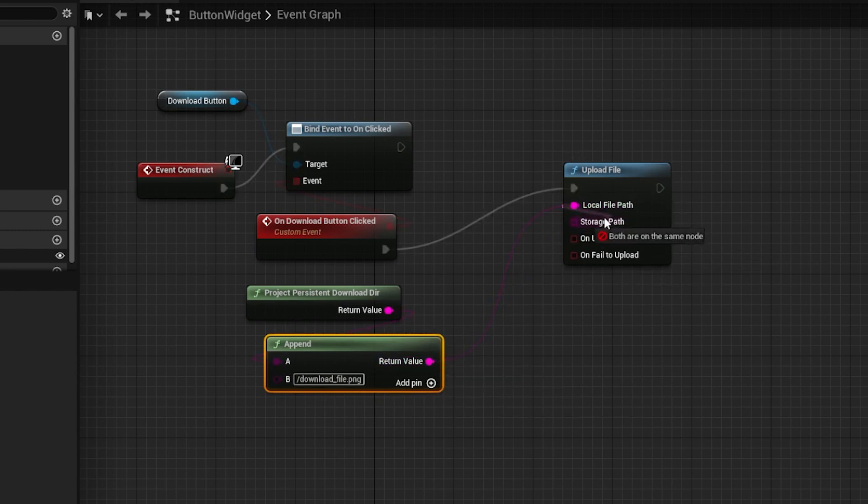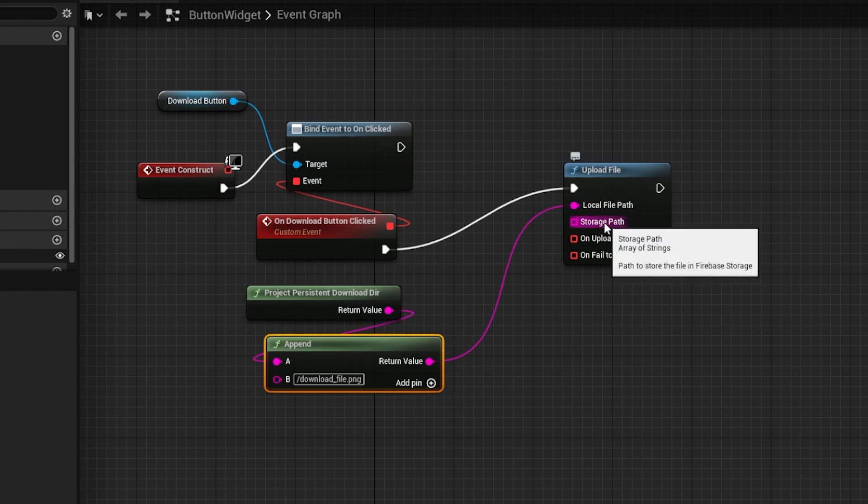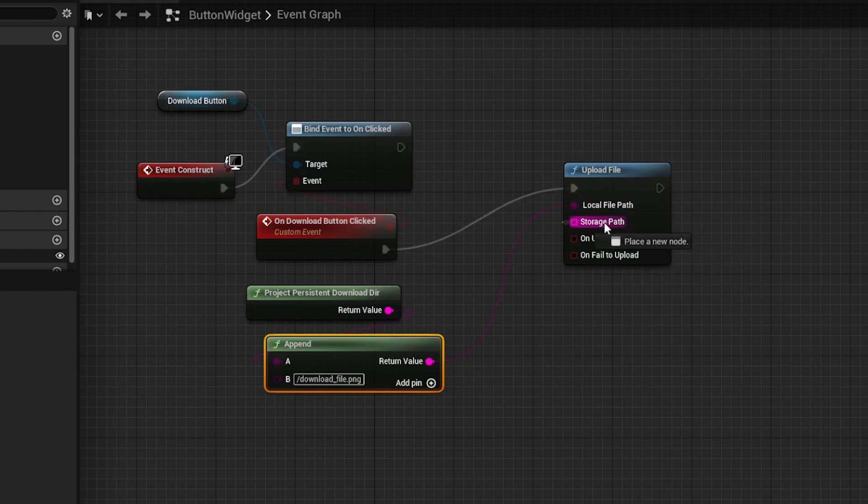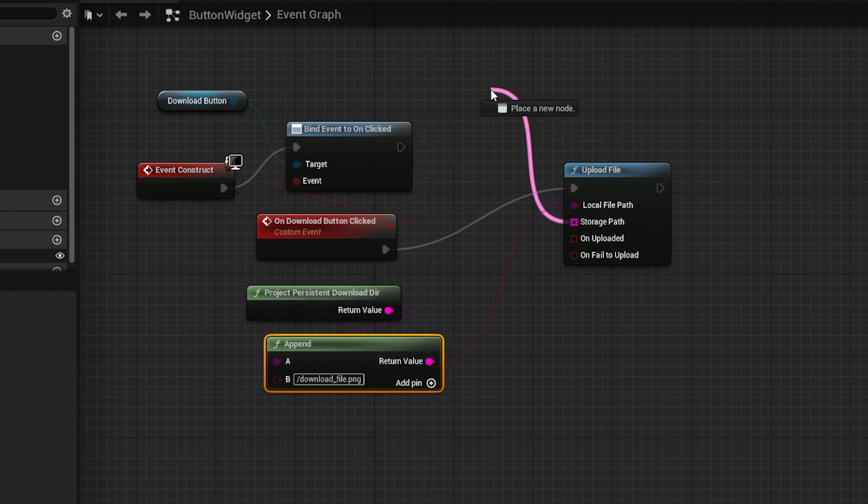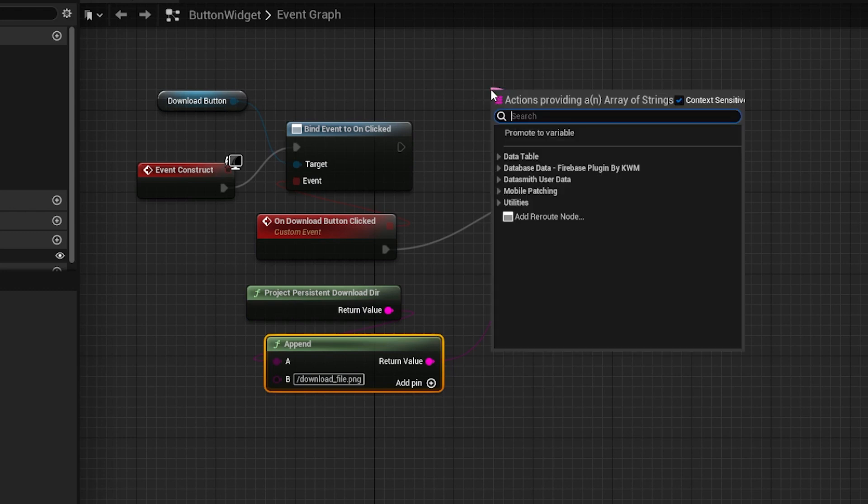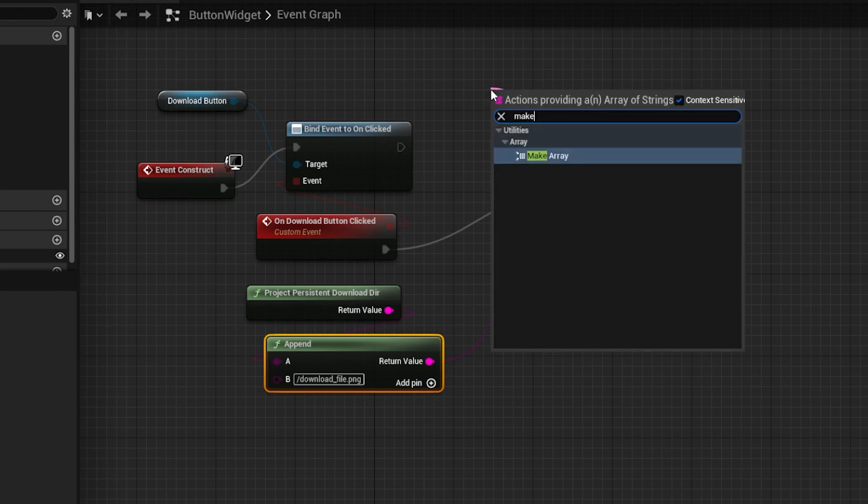The storage path pin represents where to store the file in the cloud storage. Click and hold on it, then drag on an empty spot. Search for MakeArray, and select it in the menu.